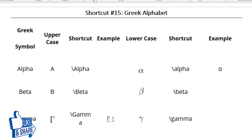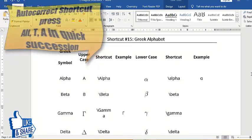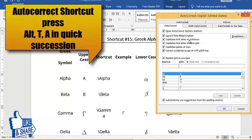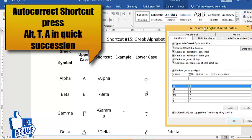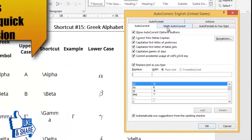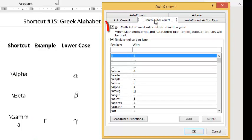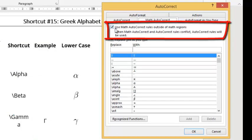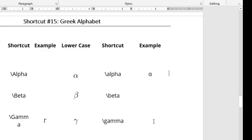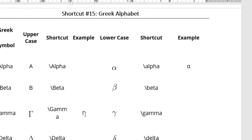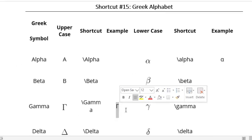To use this feature, a specific setting must be enabled. Open AutoCorrect options by pressing Alt+T+A, then go to Math AutoCorrect, and make sure the checkbox 'Use Math AutoCorrect rules outside math region' is checked. Once enabled, you can freely use Greek symbol shortcuts anywhere in the document.